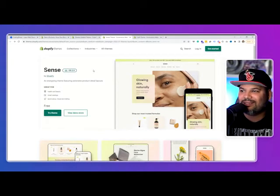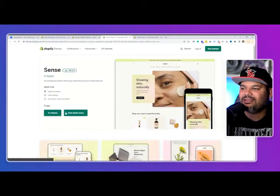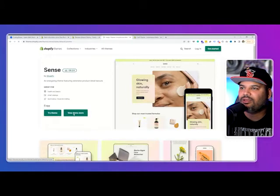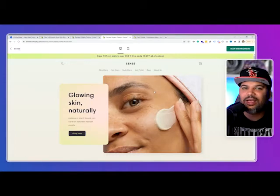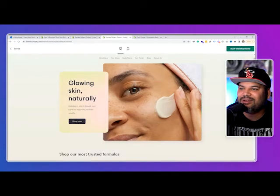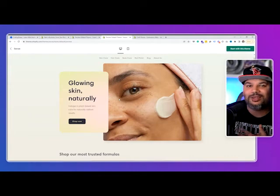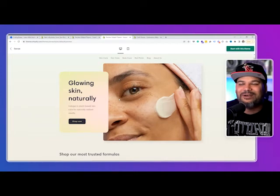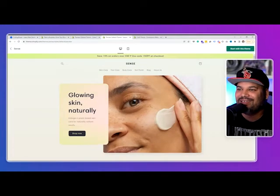Now let's talk about Sense. Sense is an energizing theme featuring extensive product detail layouts. I like this one — it has a more modern look. I could see it being used for wellness, health, yoga, beauty products. It's a clean, attractive theme. Pretty nice, I like it.